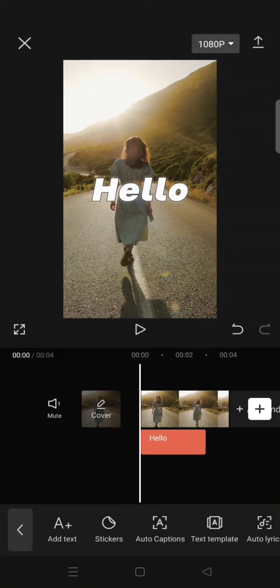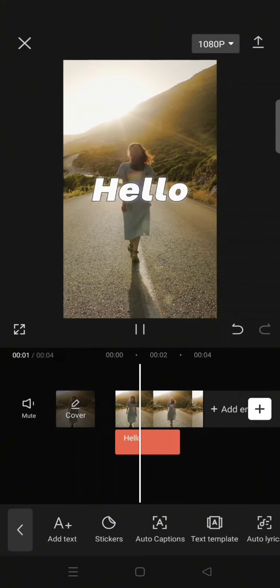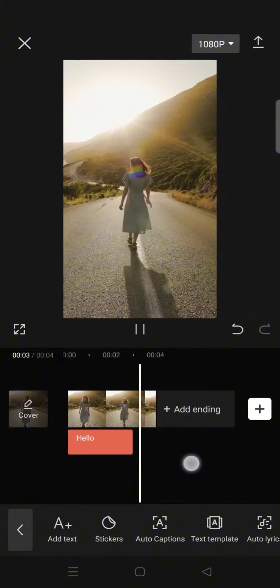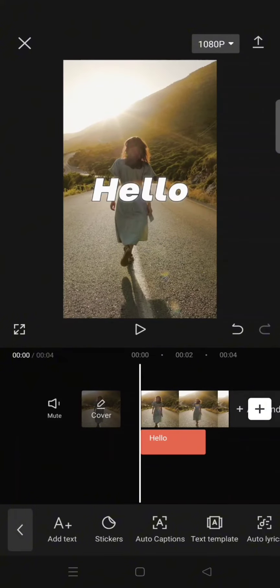You can preview the result first. After that, just export the project.